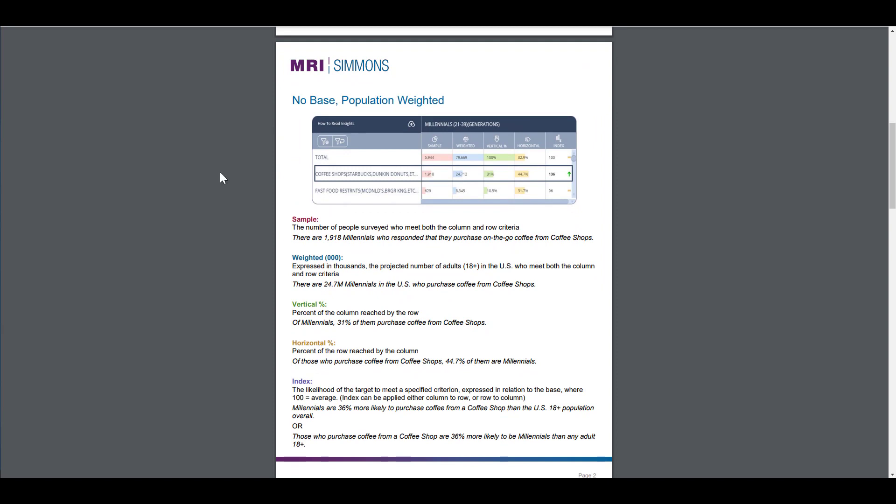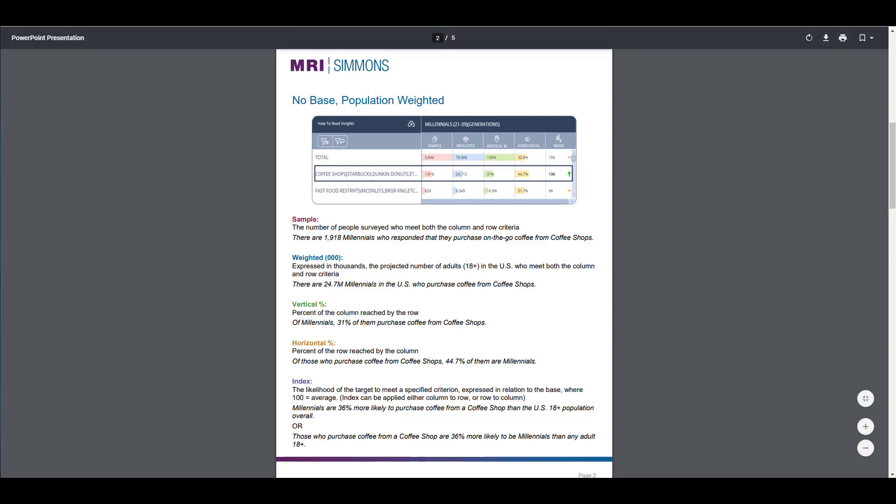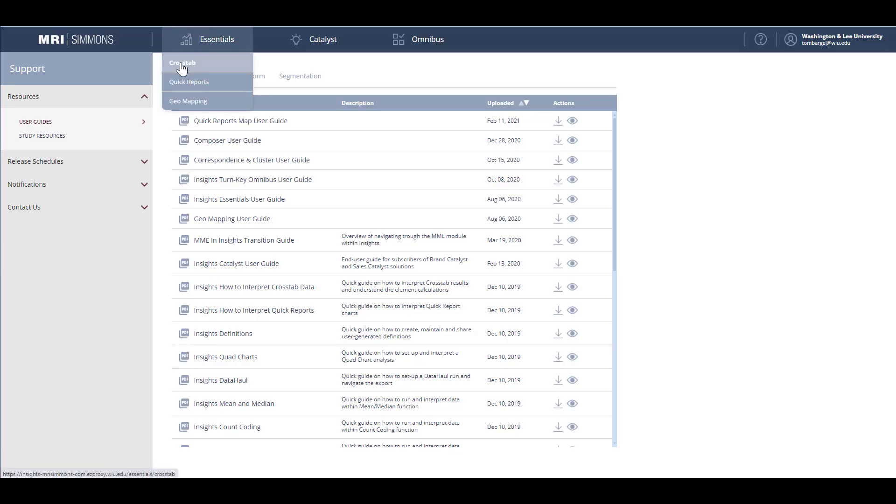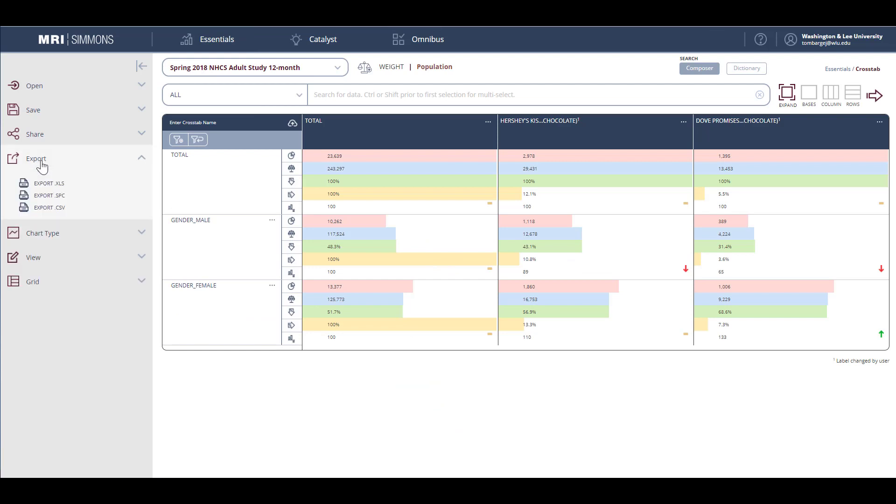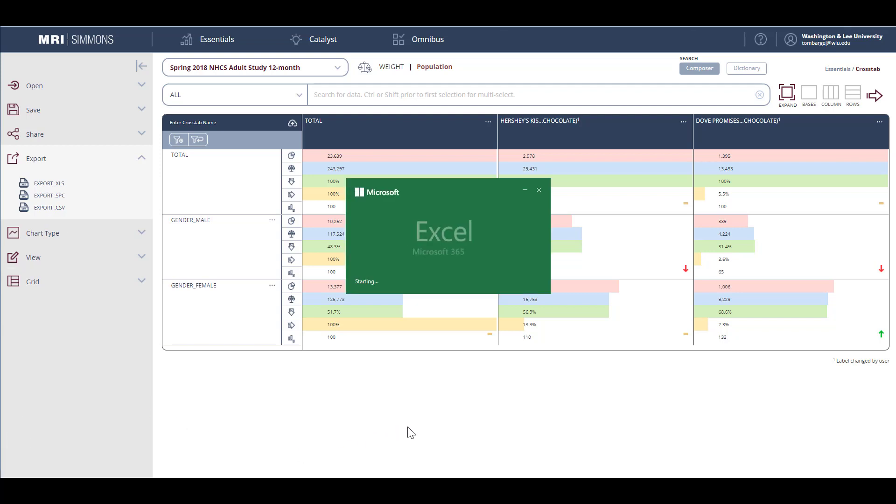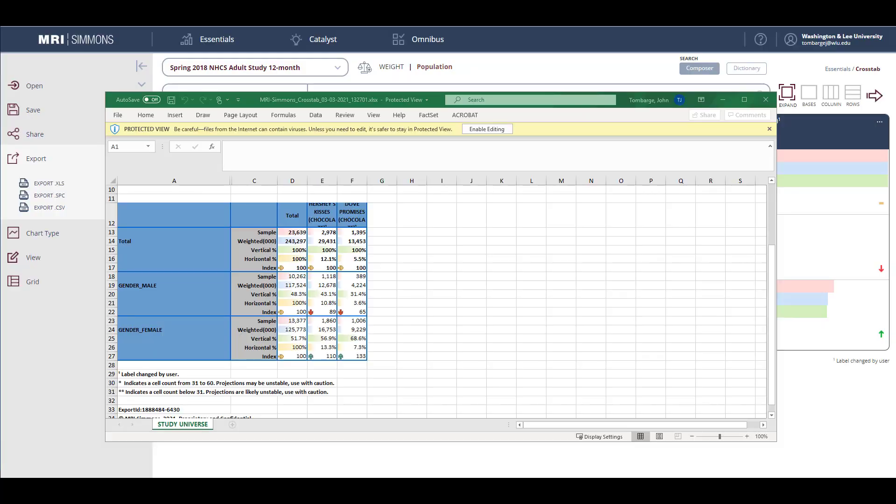The last thing I want to show you is how to download the table in Excel spreadsheet format. So let's return to the crosstabs. Come over to the Export menu and then we can export it as an Excel spreadsheet file. With the table in Excel, you can format it however you wish to meet your needs.